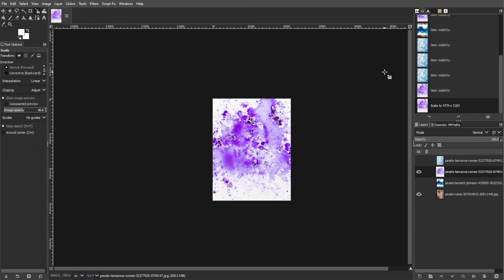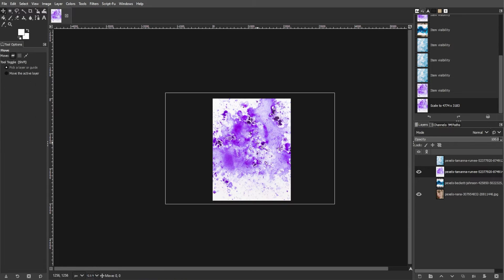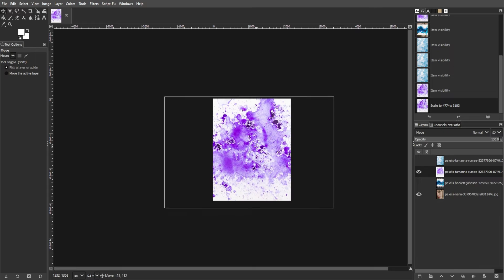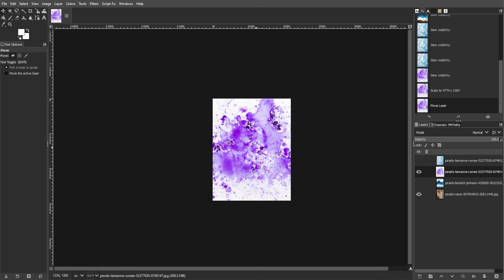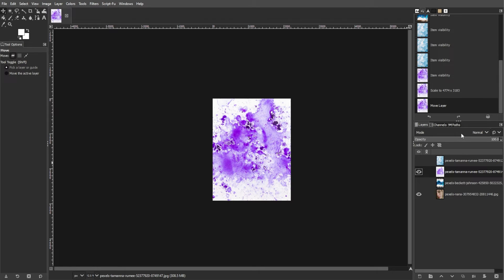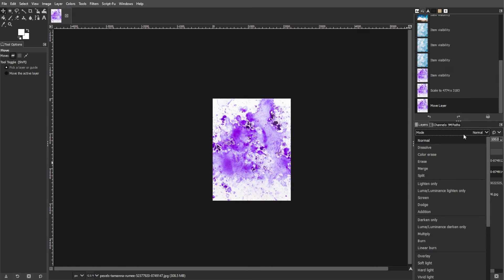If needed, use the Move tool to reposition the texture layer on the canvas. Now, select the Texture layer and change its Blend Mode to Overlay. You can do this from the drop-down menu in the Layers dialog.